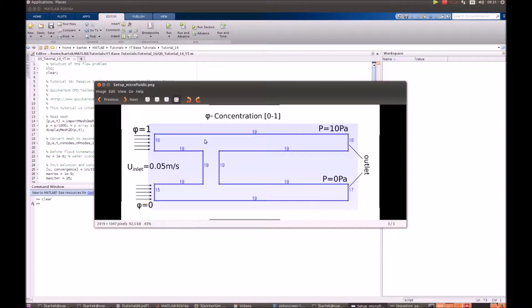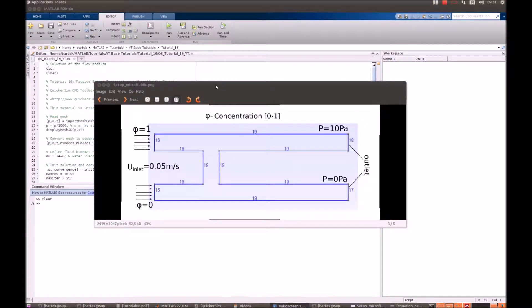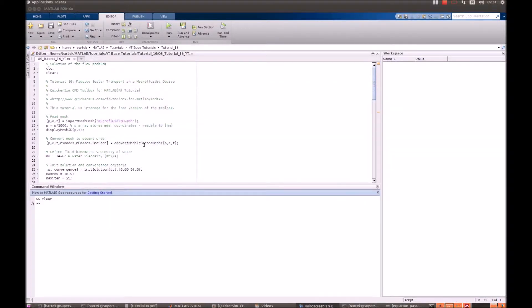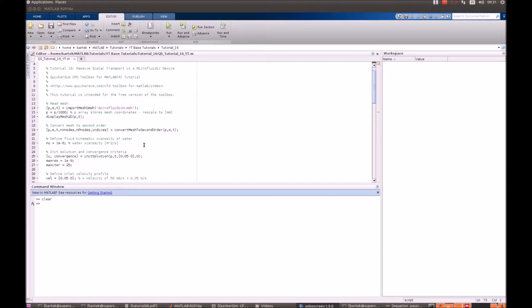So we want to see how the drug spreads to the other part of the domain. As it often happens, the concentration of the species doesn't influence the flow, hence we will solve this problem in two steps. First we will perform the CFD simulation which is pretty standard, then we will deal with the concentration. Ok, let's go.